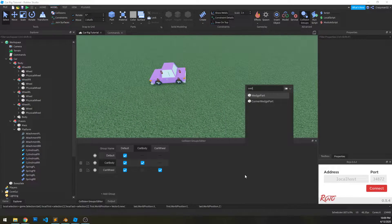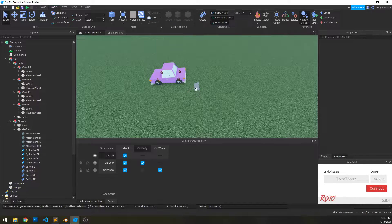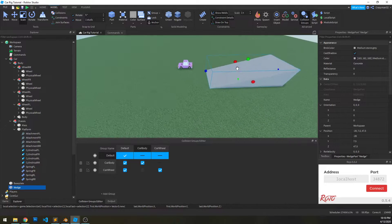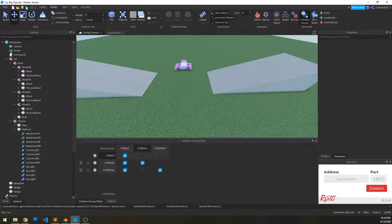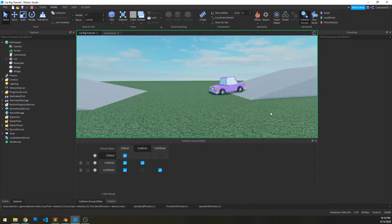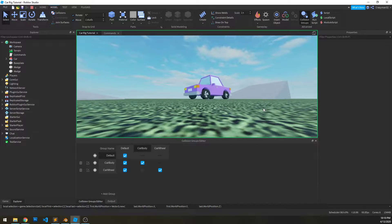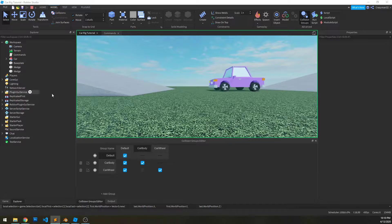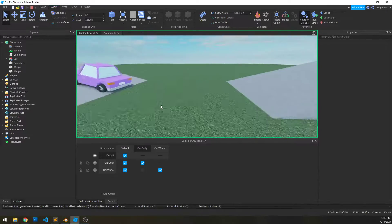One last thing we're going to do is add a wedge, anchor it, set its material to concrete, and make some sort of ramp. Just let the car slide down. Click play again, put the car on the ramp, and let it roll down. And just like that, we have a car rigged with our suspension. Next video we're going to go into actually scripting this thing to work — we're going to add a vehicle seat to allow you to enter the car and then drive around.